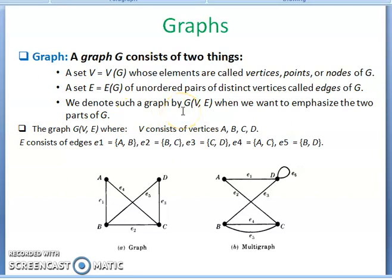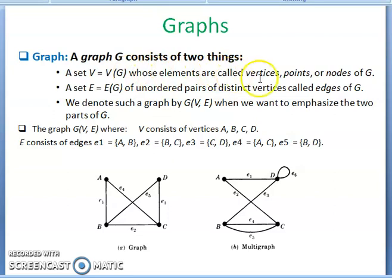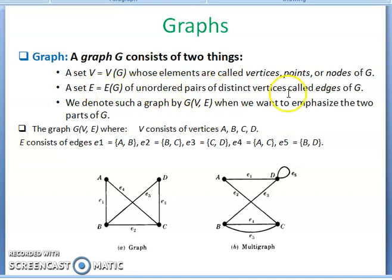Graphs. A graph G consists of two things: one is the set of vertices and set of edges. Capital V is equal to V of G, whose elements are called vertices, or the points, or the nodes of graph G. Set capital E is equal to E of G — this is an unordered pair of distinct vertices called edges of G. A graph is denoted by G of V, E, where V is the vertices and E is the edges.